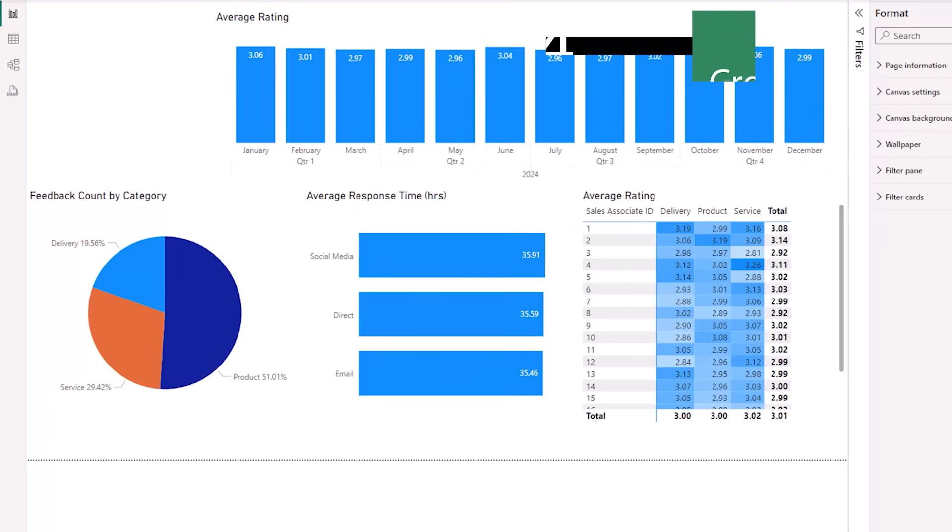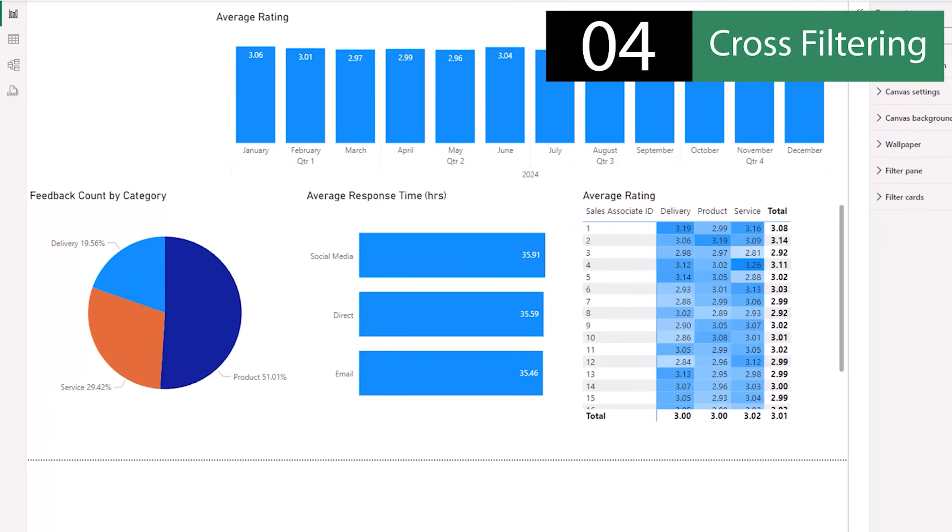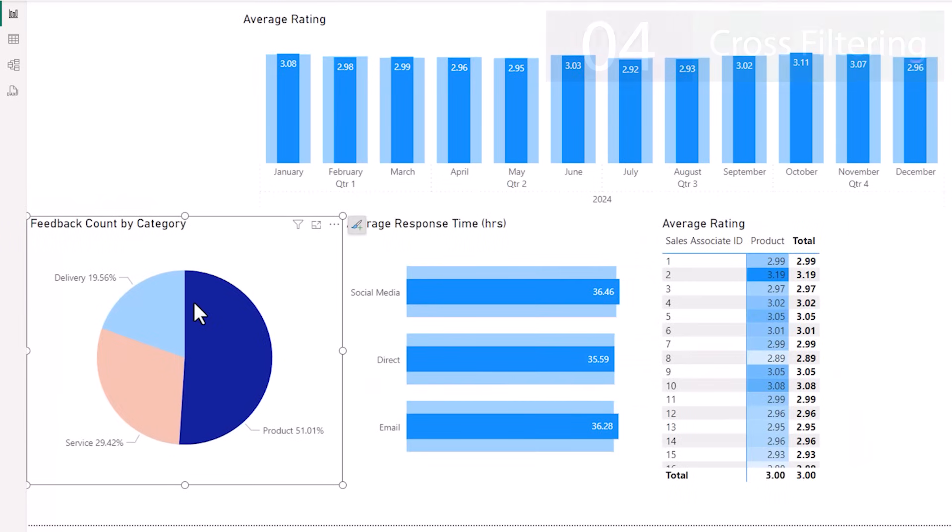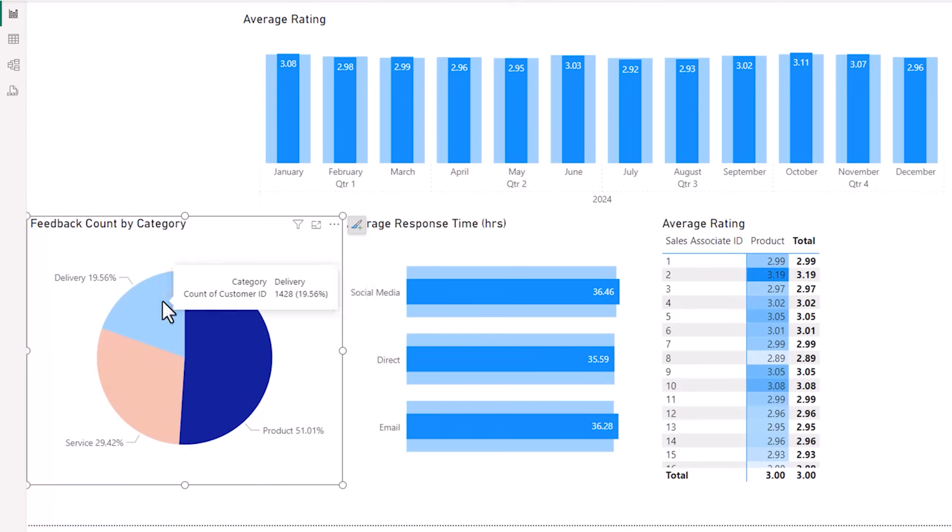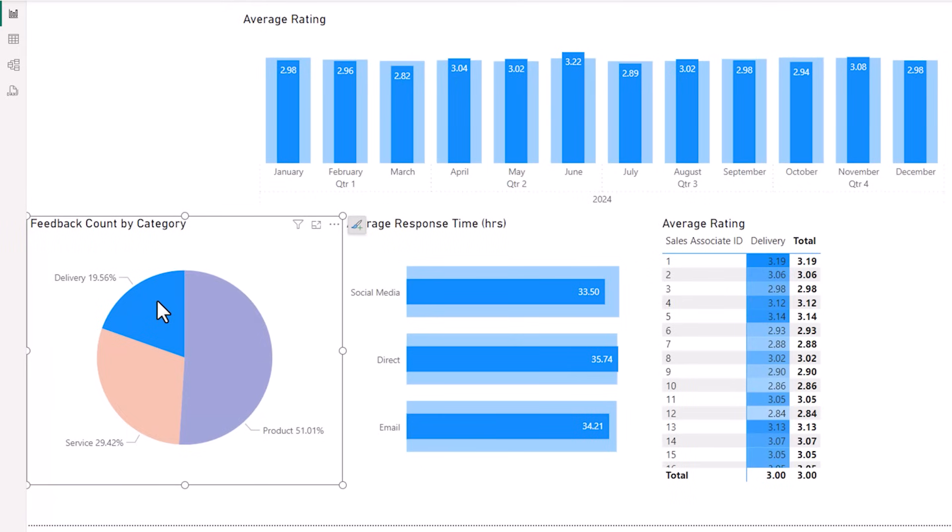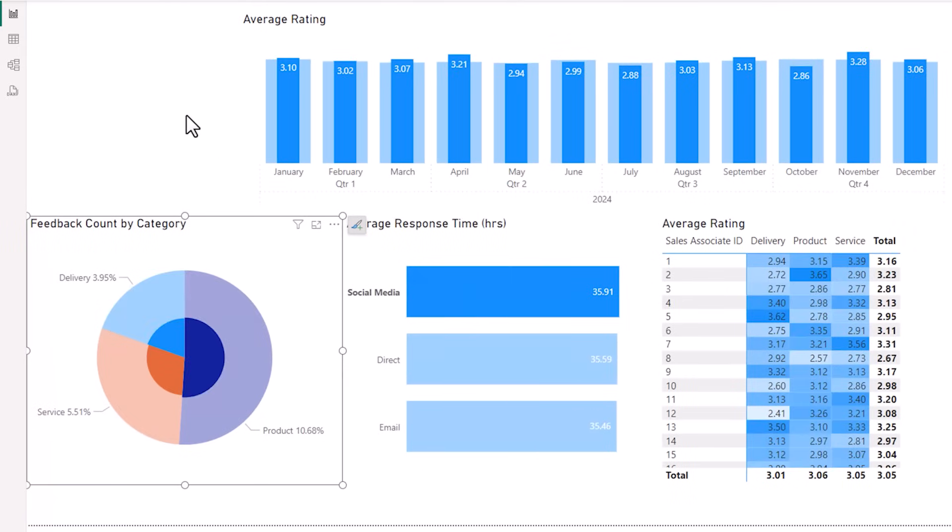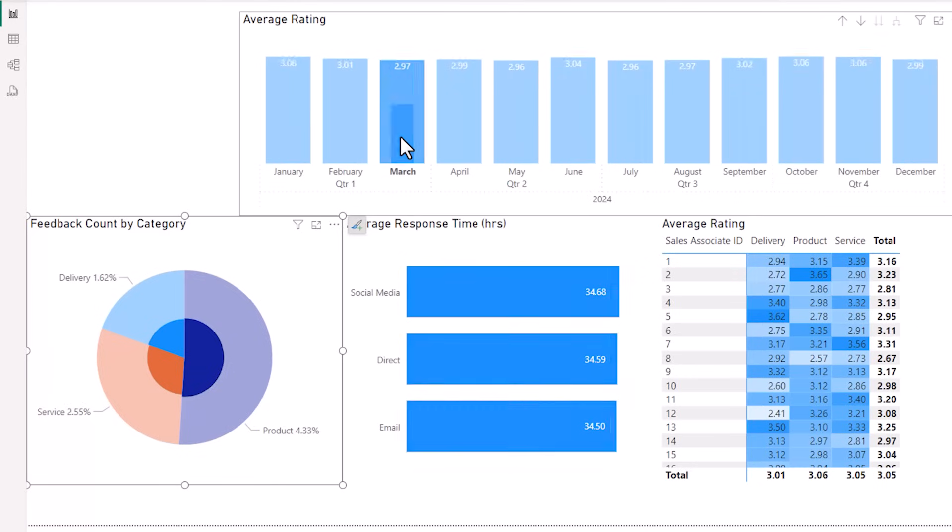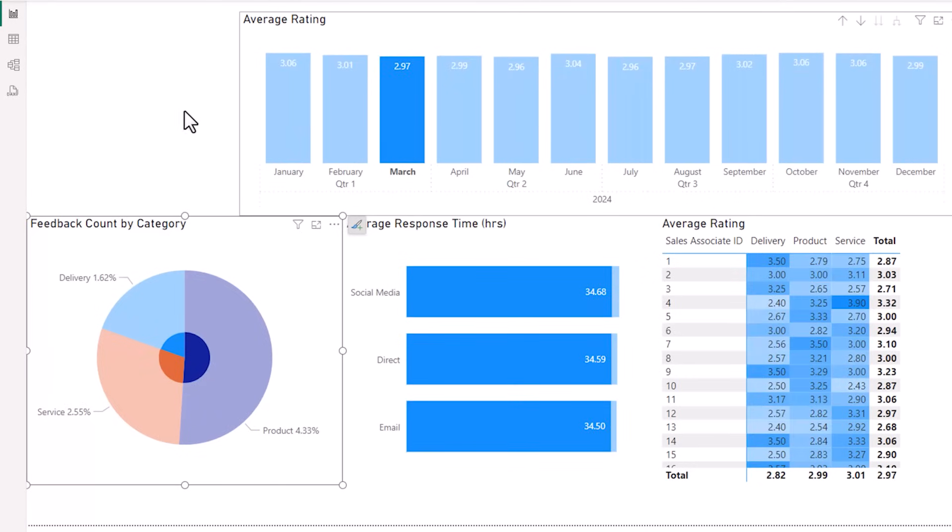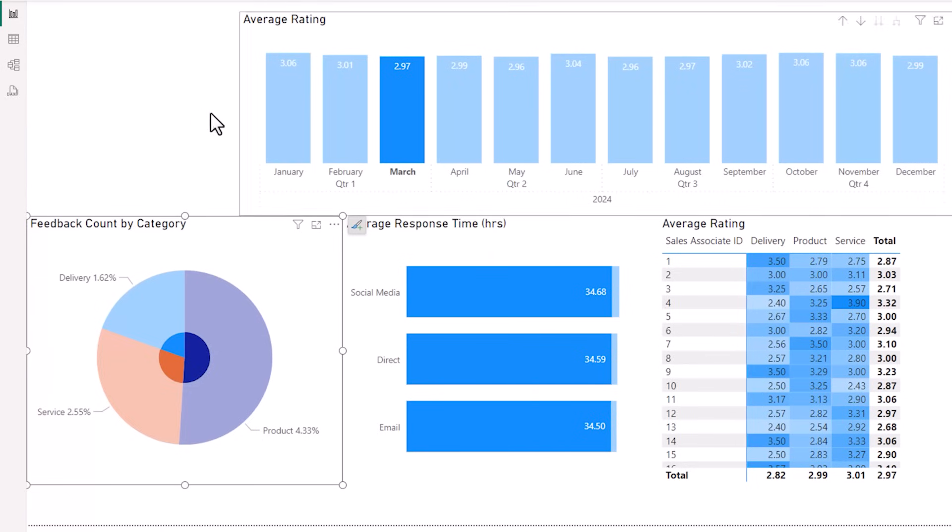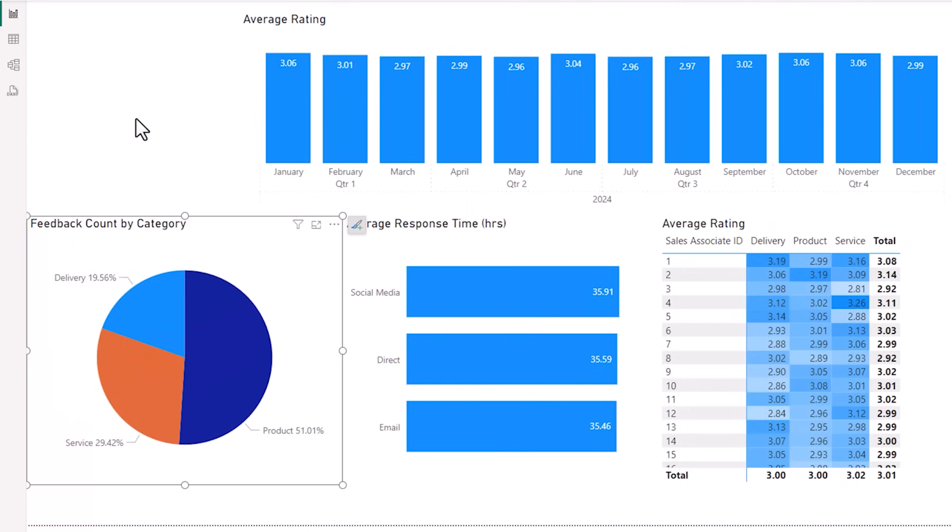One of the cool things about Power BI is the ability to interact with your visuals. For example, here I've clicked on the product segment in the pie chart. And now my column and bar charts show the product values highlighted with a darker bar, and the matrix table is now filtered to display just the product column. Clicking on another segment changes the focus. I can do this with the bar chart as well. So now everything in my report is highlighting social media. Likewise, I can do it with the column chart. Now my visuals are all filtered to highlight or only display data for March. And just left click again to remove the cross filtering and highlighting.